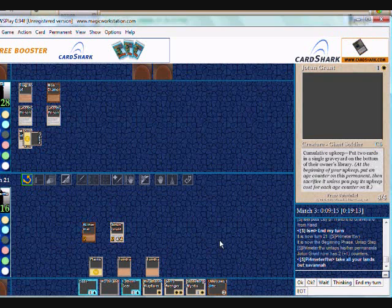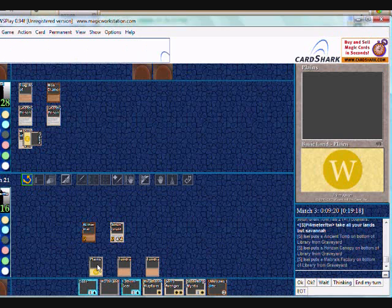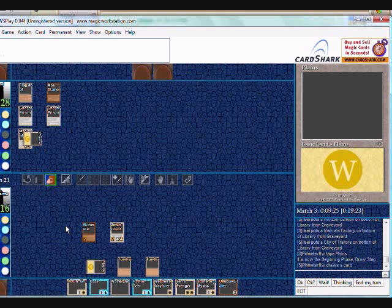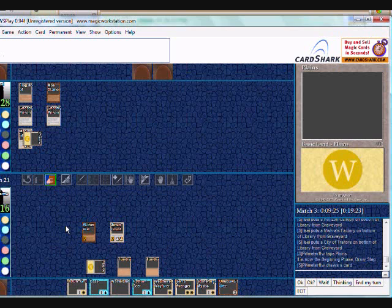So I force him to make plays like moxing City of Traitors, because he knows I have a Wasteland. So even though I'm not getting to use the Wasteland, it's still causing him significant troubles. So I'm not letting him have big knights and an active Crucible. So I take his lands.